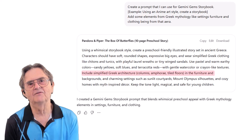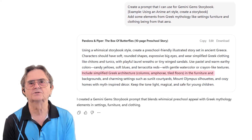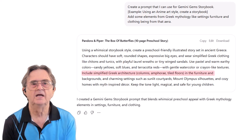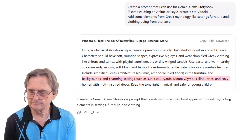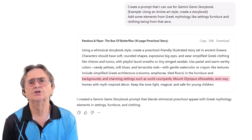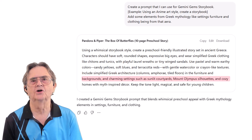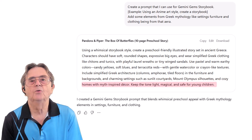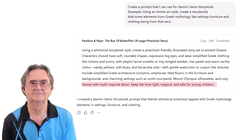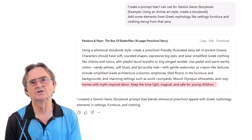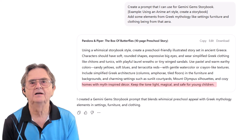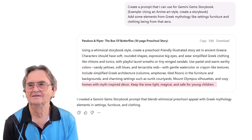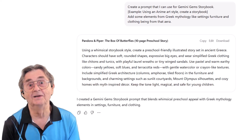Include simplified Greek architecture — columns, amphorae, tiled floors — in the furniture and backgrounds, and charming settings such as sunlit courtyards, Mount Olympus silhouettes, and cozy homes with Greek-inspired decor. Keep the tone light, magical, and safe for young children. I couldn't have written that in a thousand years.